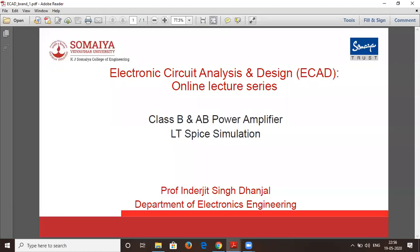Hello and welcome to another electronic circuit analysis and design online lecture series. Today's topic is class B and class AB power amplifier simulation. We will first start with class B power amplifier and then simulate the circuit for class AB power amplifier. The main motive is to evaluate the efficiency of the simulated circuit.